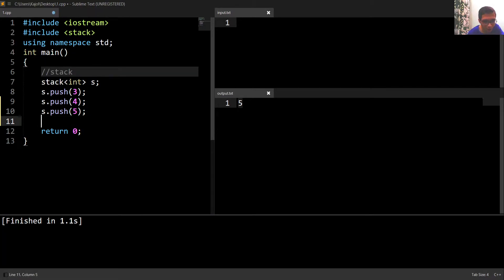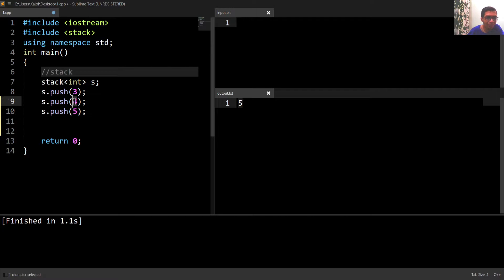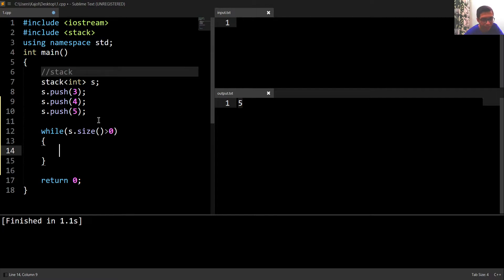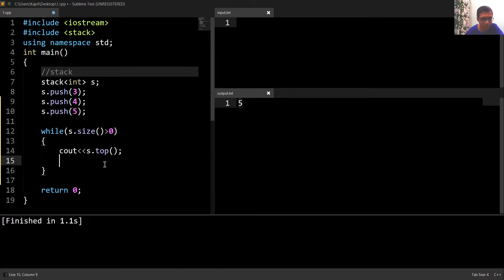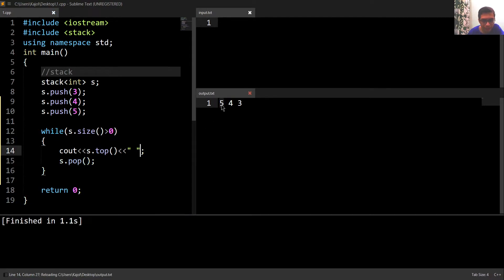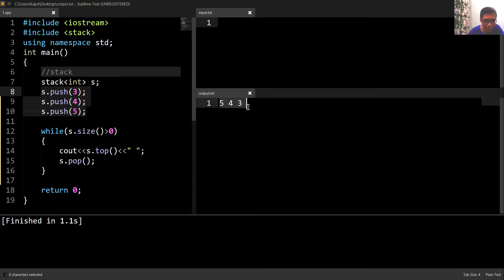If I want to print all the elements inside the stack, I'll print the very last element, delete it from the stack, then print the second last element, delete it, and so on. I'll write a loop: while the size of my stack is greater than zero, meaning the stack is not empty, I'll write cout s.top, and after this I'll delete the top using s.pop. Running this code, we can see that the stack elements have been printed in reverse order.